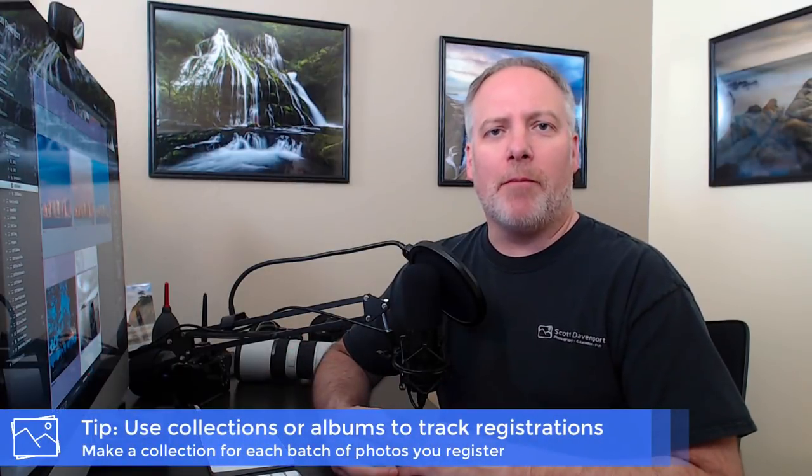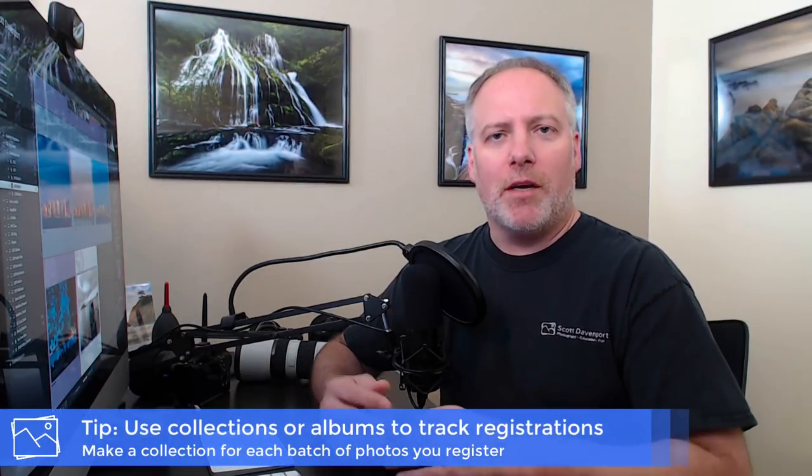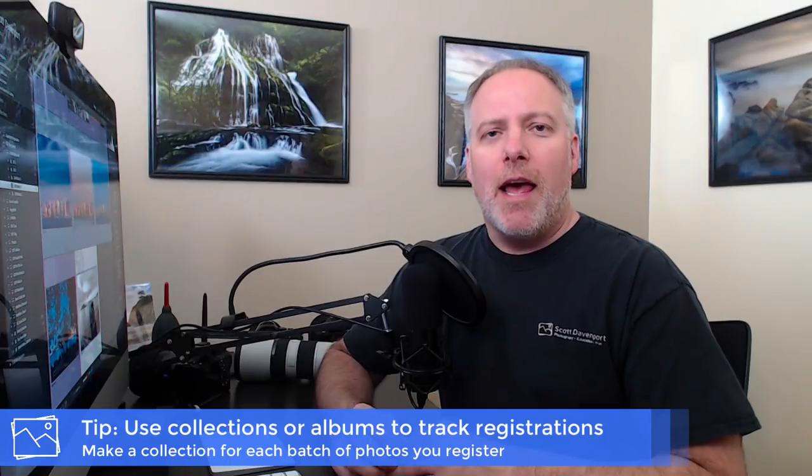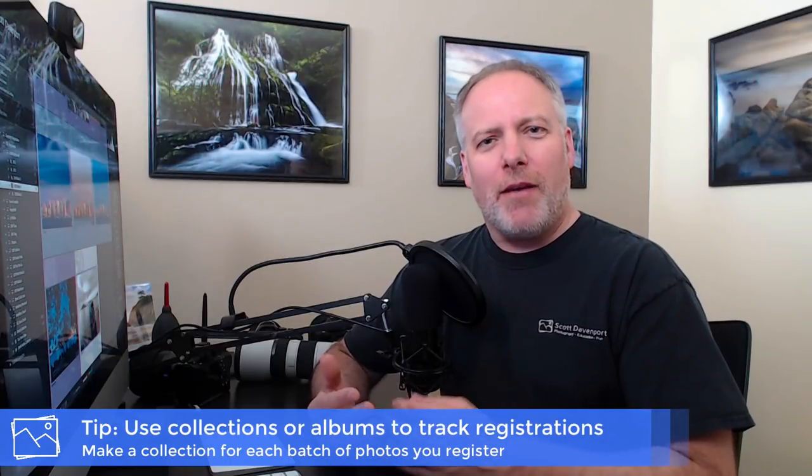The second thing is staying organized, keeping track of what you have registered with the copyright office and what things have completed that process and you've got your registration done. So if you're doing unpublished photos, that's relatively straightforward. Collect all the unpublished photos you want to register into a batch, again up to 750 of them, put them into a collection or an album. And then that becomes the set of unpublished works you're going to register. If you're doing published works, well, you have a little more tracking to do, and there's a little more information that you need to maintain.